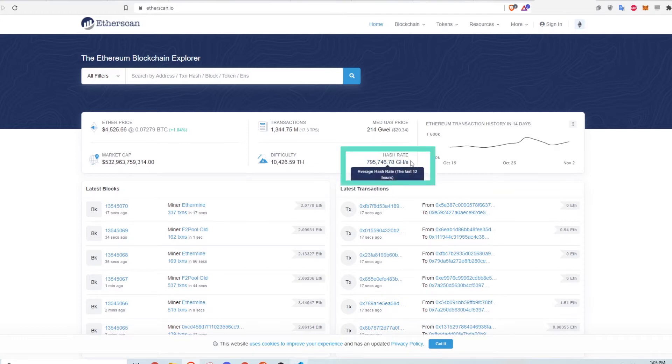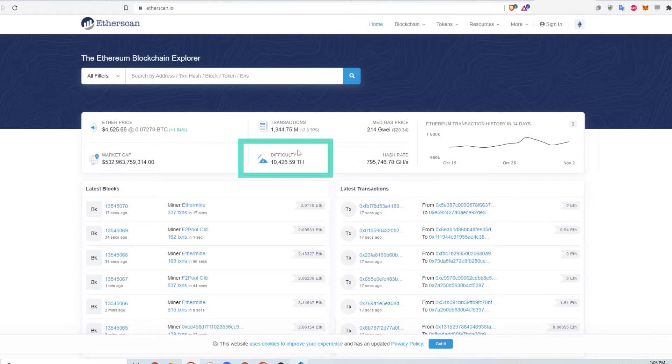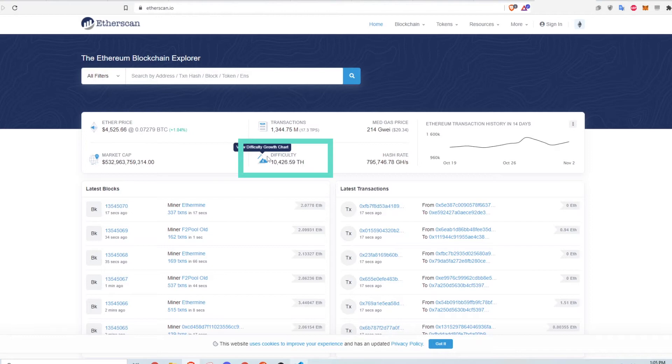Lastly, you have the hash rate which measures the capability of miners to verify transactions and secure the network. This is measured in gigahashes per second. The difficulty measures how hard it is for blocks to be verified, and this is measured in total hashes.